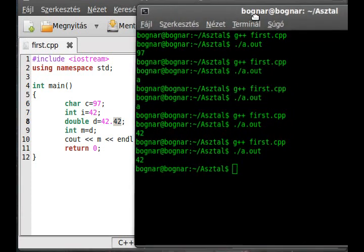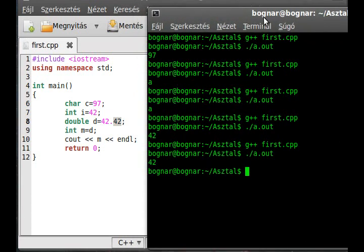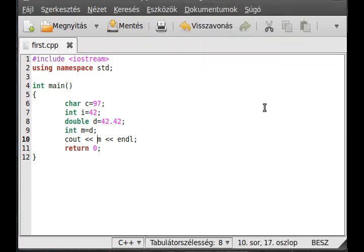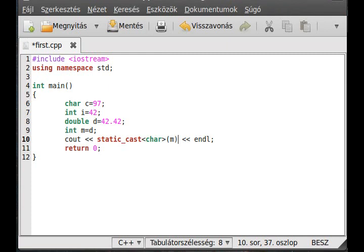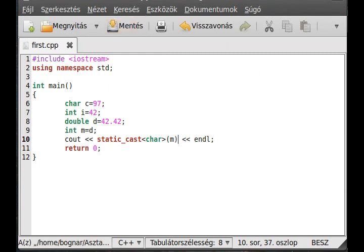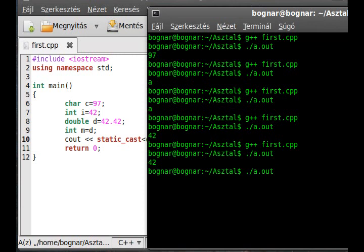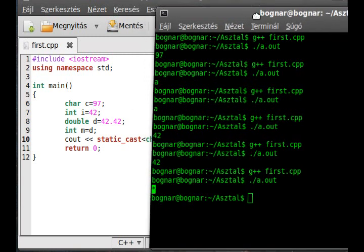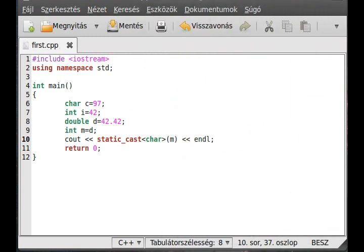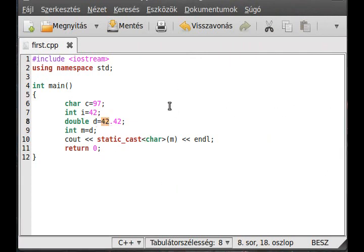This is called implicit type conversion, where you don't have to do anything. Just the compiler will do it for you. And this static_cast char and m like that will be an explicit type conversion called casting. It will write out an asterisk character because the 42 is an asterisk character.